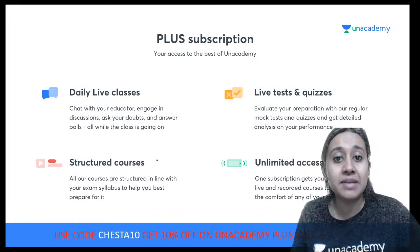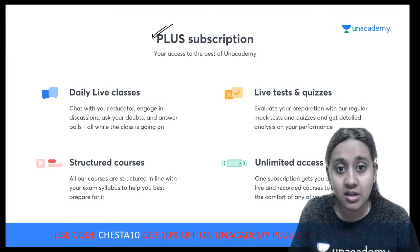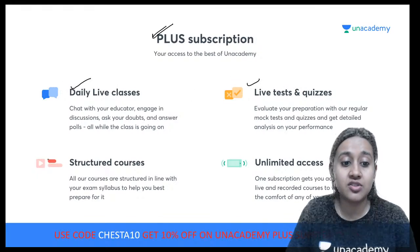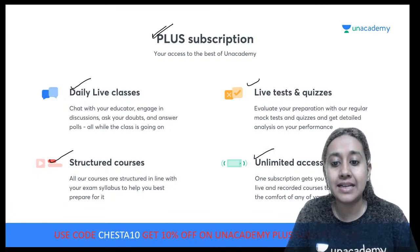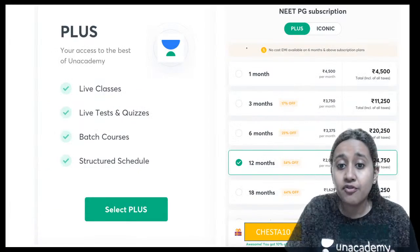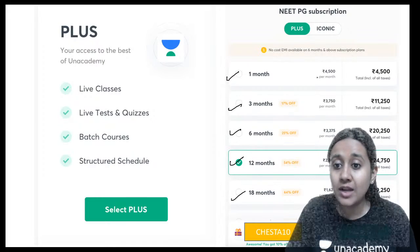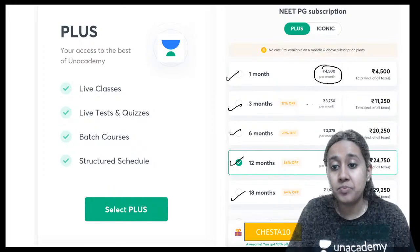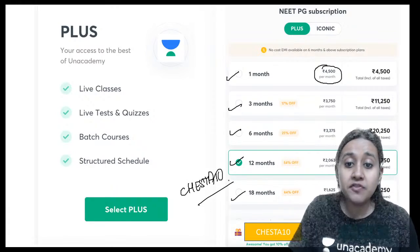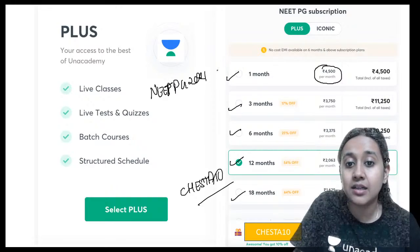A little about Unacademy subscriptions: we have two types. The Plus subscription gives access to daily live classes, live tests, structured courses, unlimited access to live and recorded sessions. For Plus, you can have 1, 3, 6, 12, or 18 month subscriptions — one month is around ₹4,500. Use my referral code CHESHTA10 for an additional 10% discount. If you're giving NEET PG 2021, please get the Plus subscription.